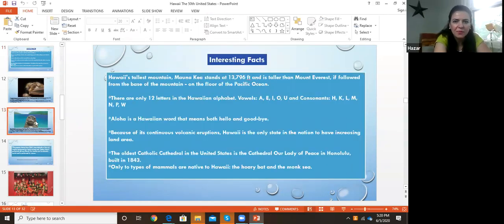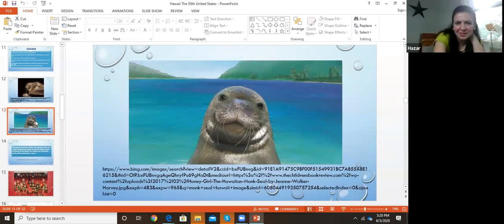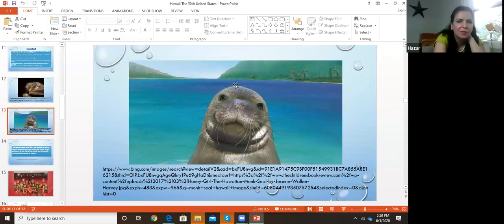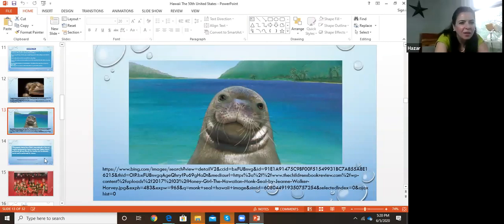The monk seal looks like a monk. He's welcoming you to Hawaii. You can see from the drawing how it looks like when you go to Hawaii — a view of the beautiful scenery.